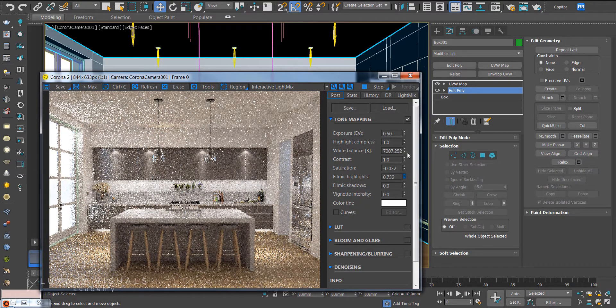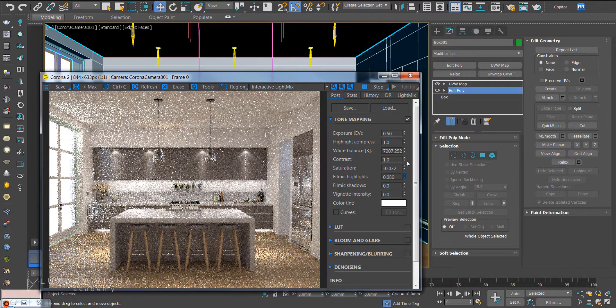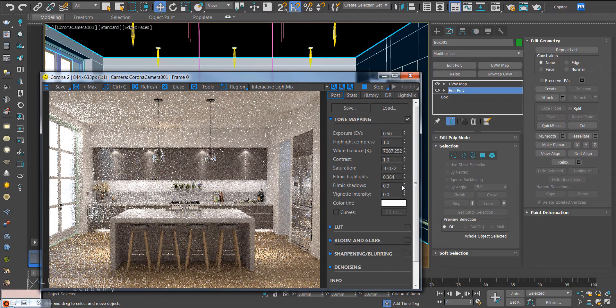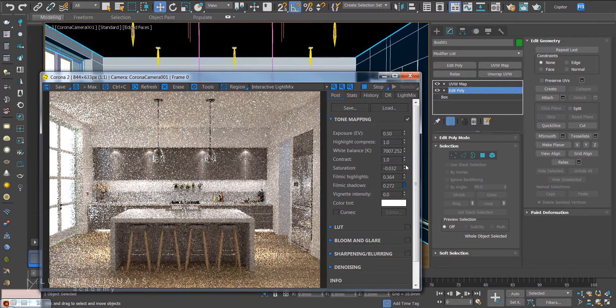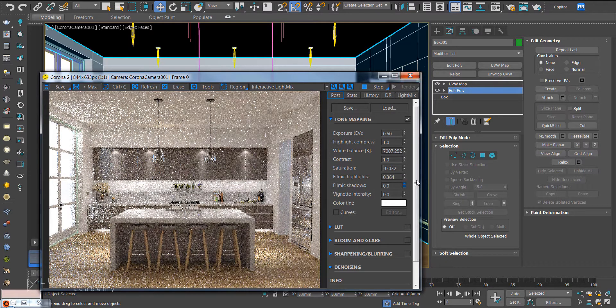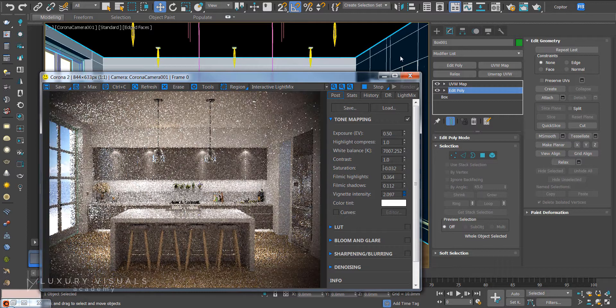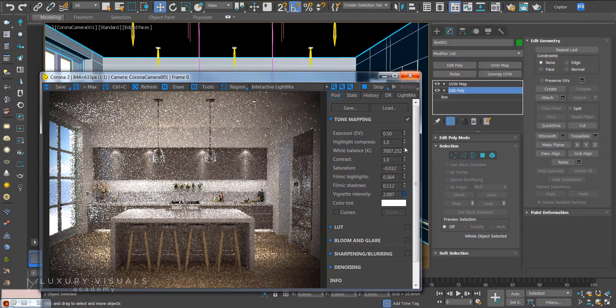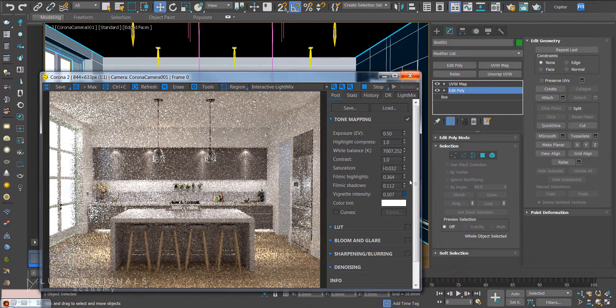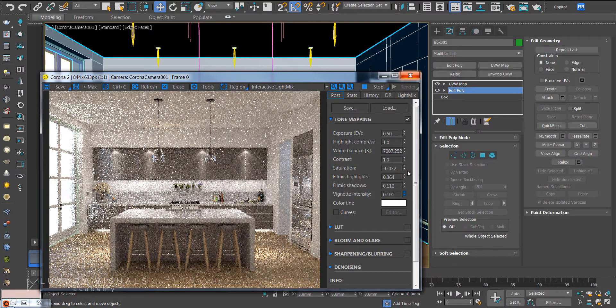Filmic highlights. These are quite nice. You can pump them up. And shadows as well. Kind of see what that's doing there. Vignette. And then a small amount of that.